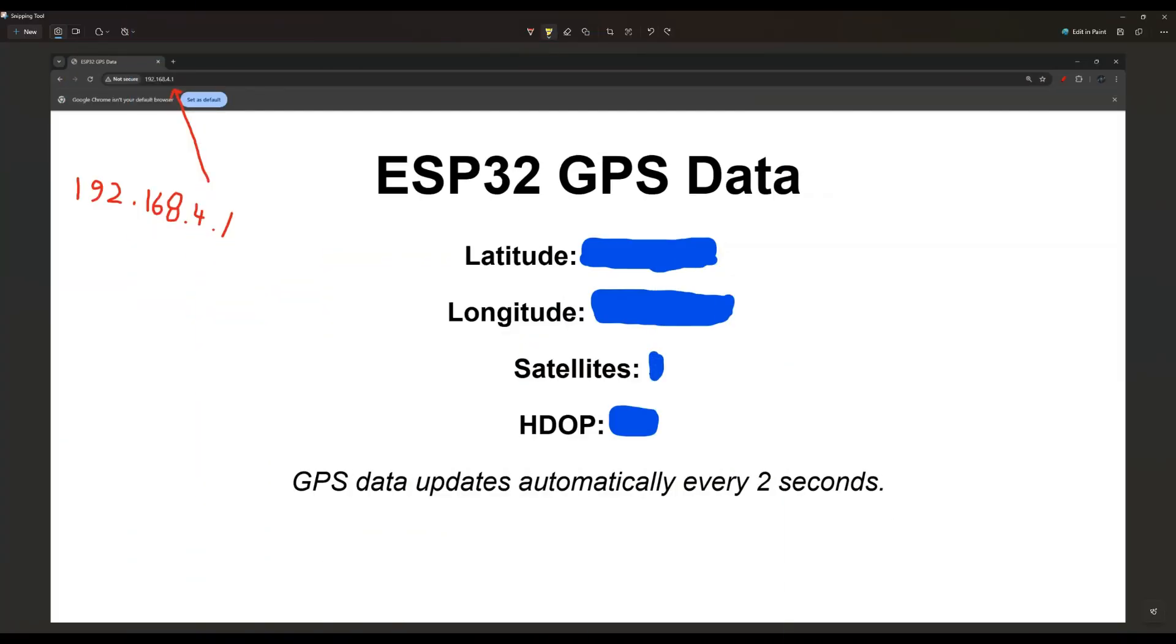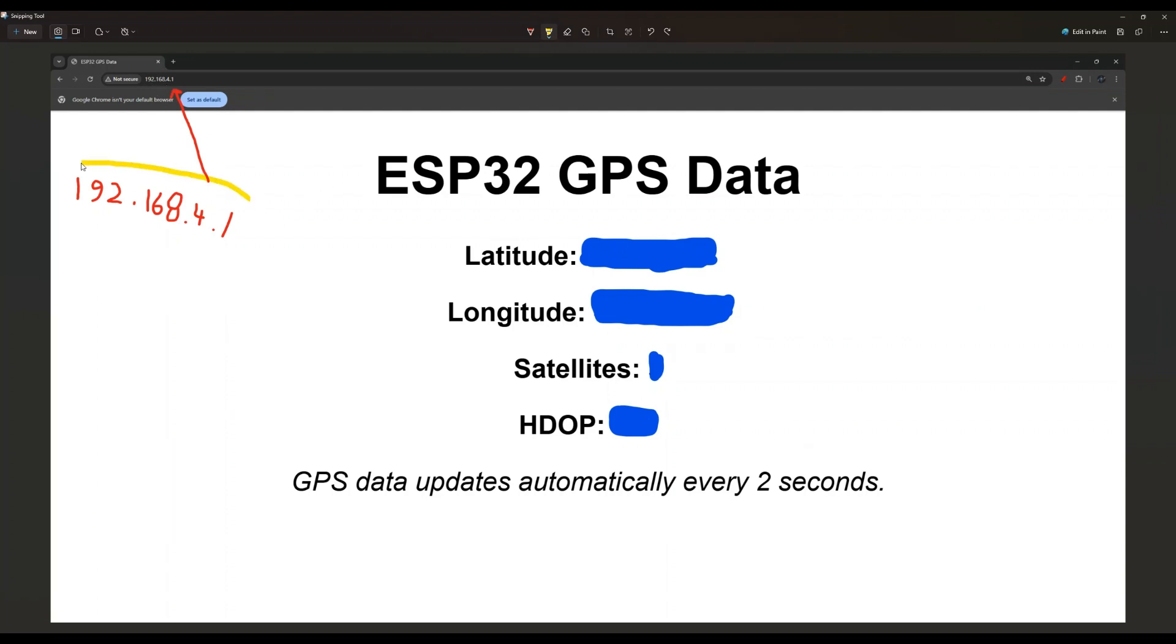Before we go over the code let me show you how the result looks like. So I've just connected my PC to the ESP32 and used this IP address, the 192.168.4.1. That is the IP address. I put it over here for you. And the web page that is hosted on the ESP32 will give you the GPS information as you can see over here.